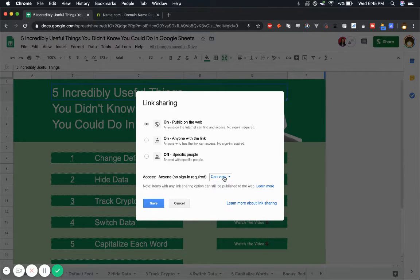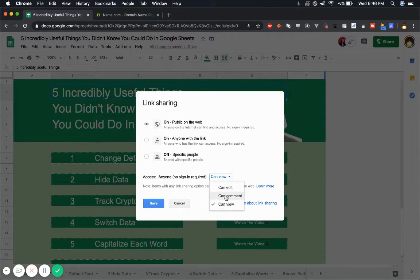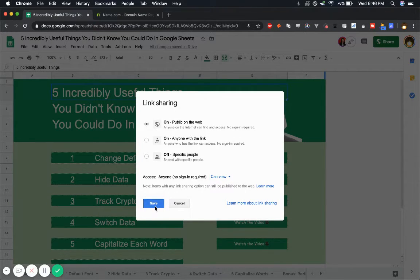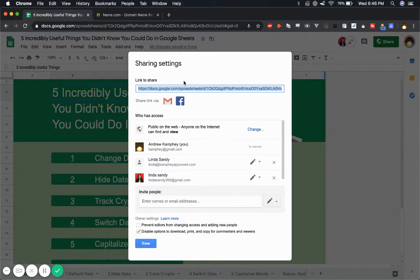And I give them access. What you could do if you were doing like a community board, you could do like can comment. But I like to just view, so save that, get that domain, get this link.